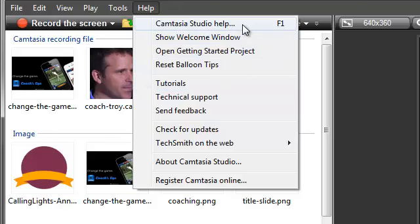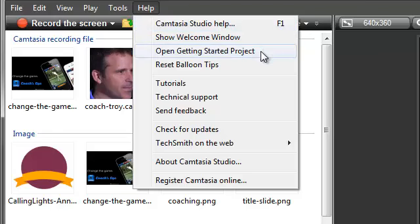Also, the help file inside Camtasia Studio tells you how to use each of the Camtasia Studio features and applications. One last thing. If you ever want to open this Getting Started project again to view or practice with, use this link here.